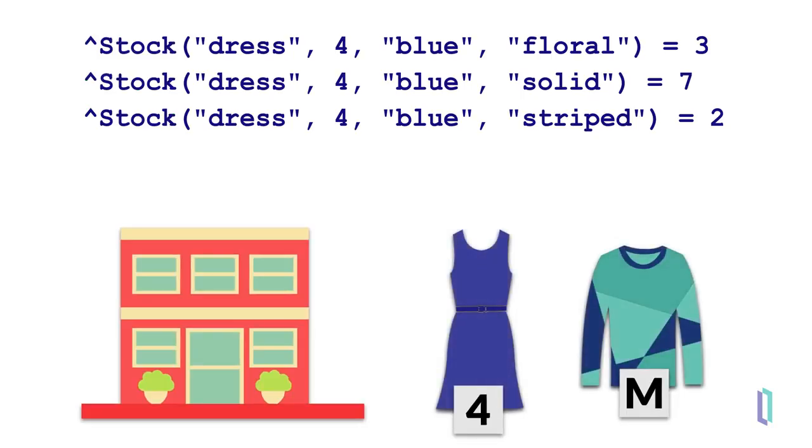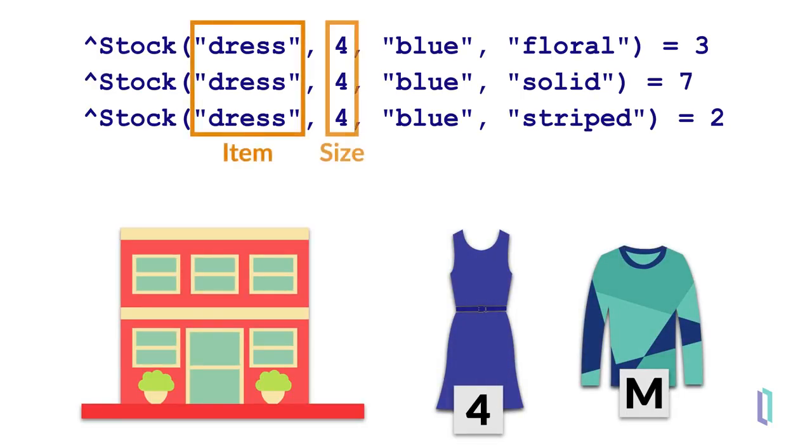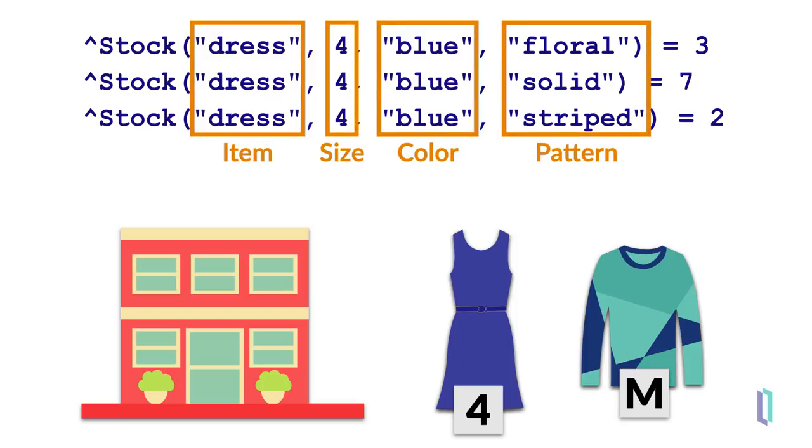In these globals, the first node defines the item, the second node size, then color, and finally pattern. The value, or leaf, then represents the quantity for that particular item in each size, color, and pattern.